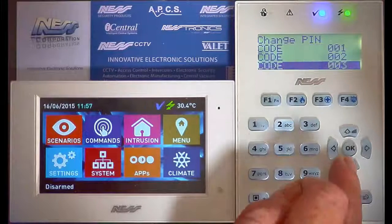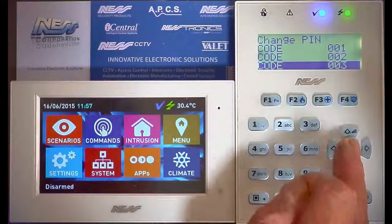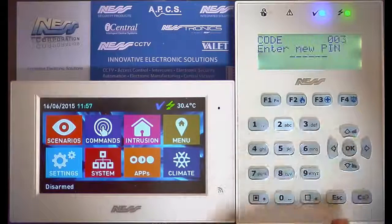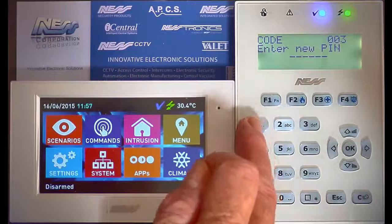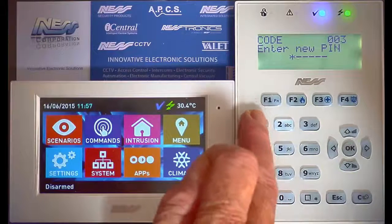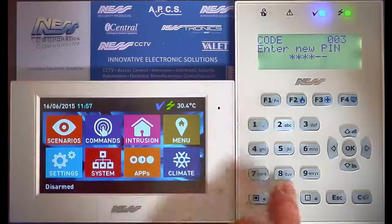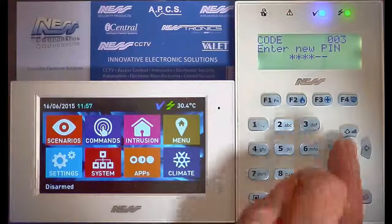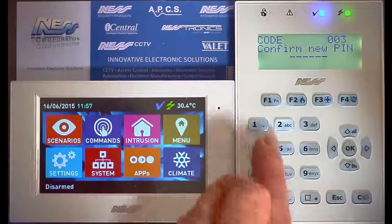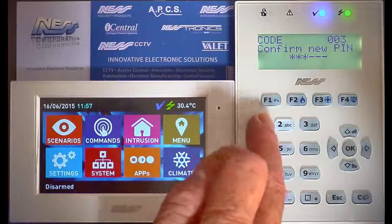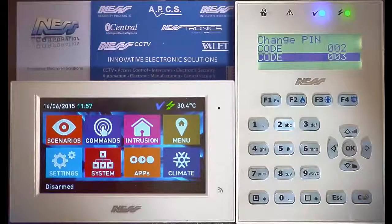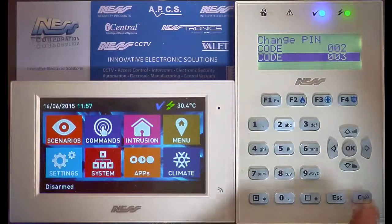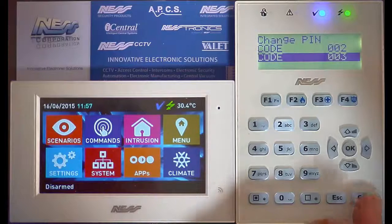So we'll come down and change user code number 3. We enter the pin number, press OK, press OK to confirm, and that pin code has now been changed.